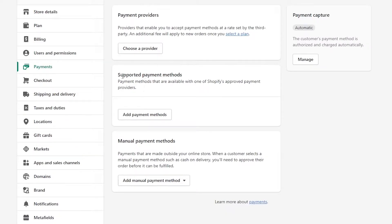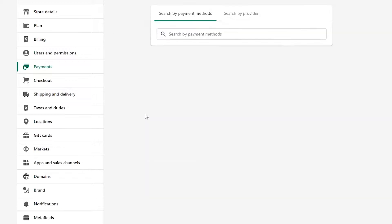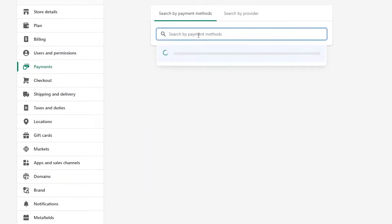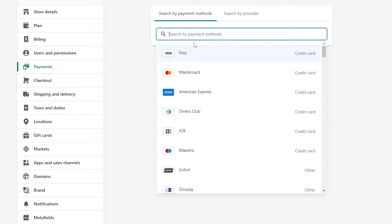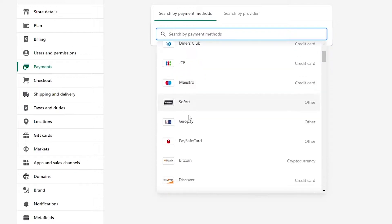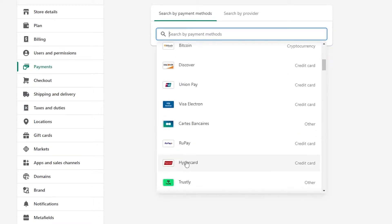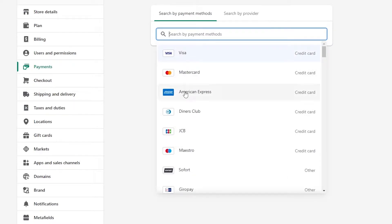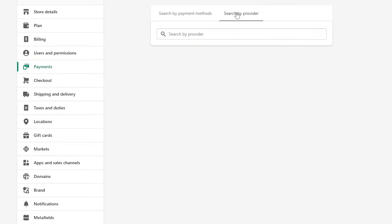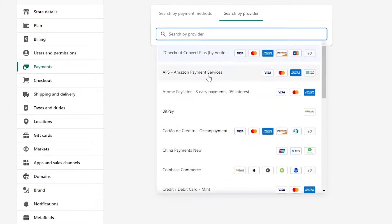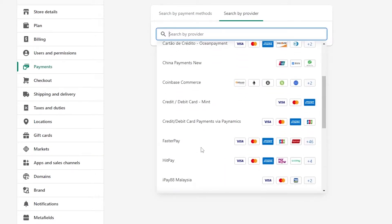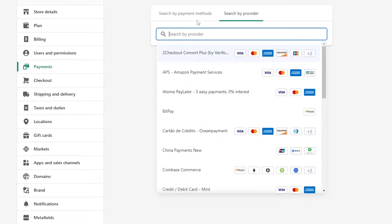You also have Add Payment Method under supported payment methods. Simply click on Add Payment Method and you can search for a payment method. Once it loads up, you can choose which type you want — Visa, MasterCard, American Express. You can even search by provider and see a bunch of different options.